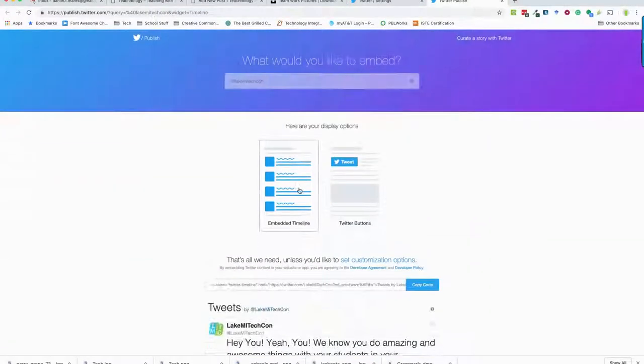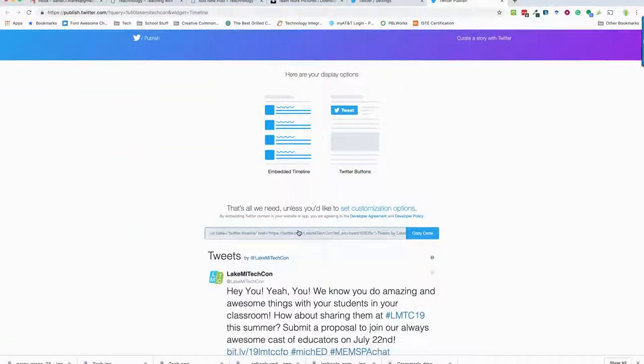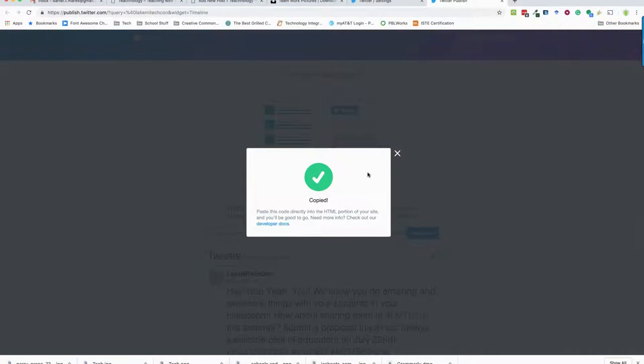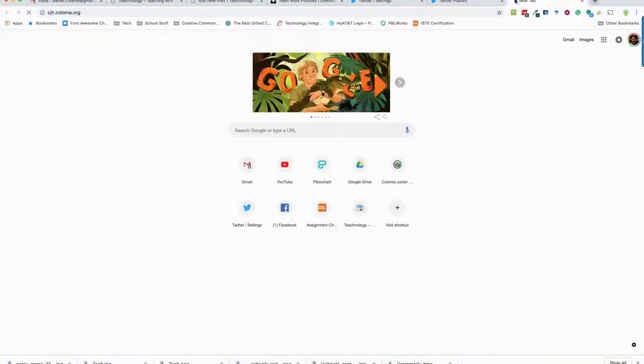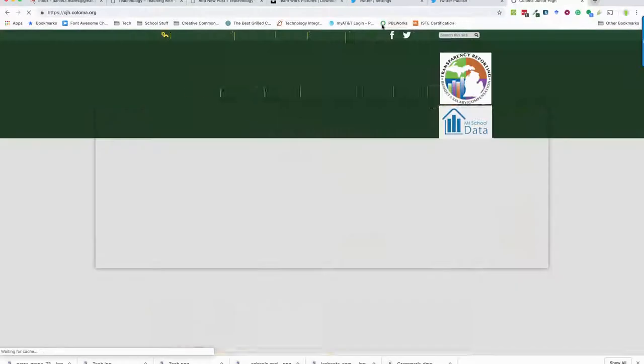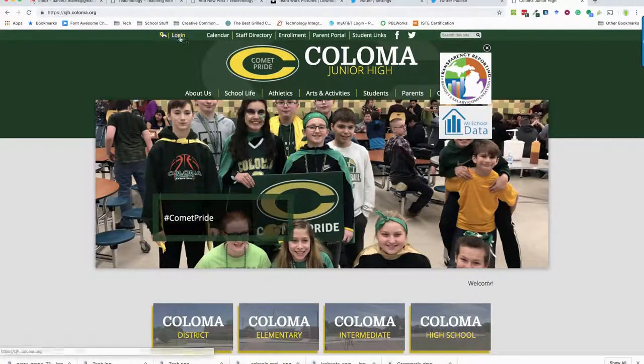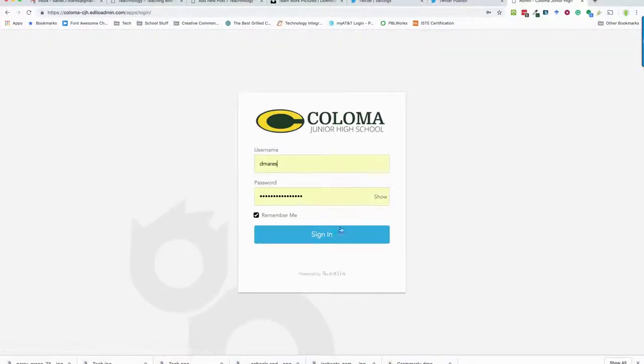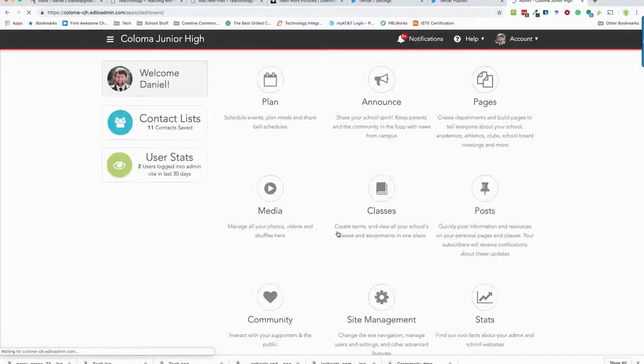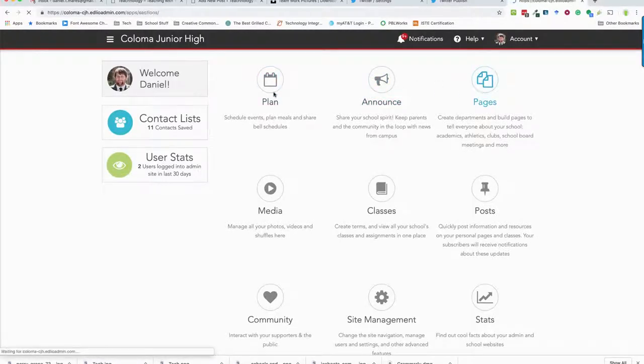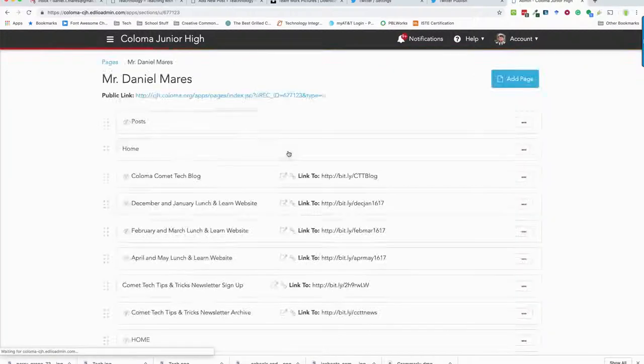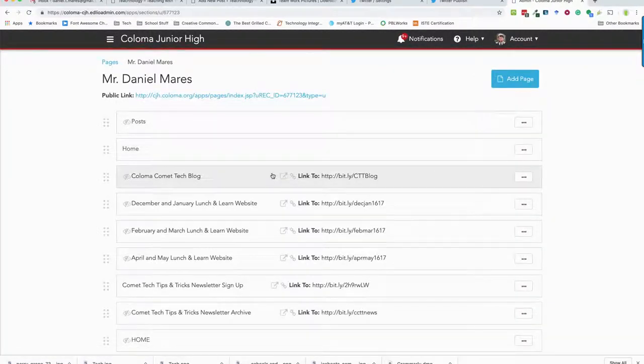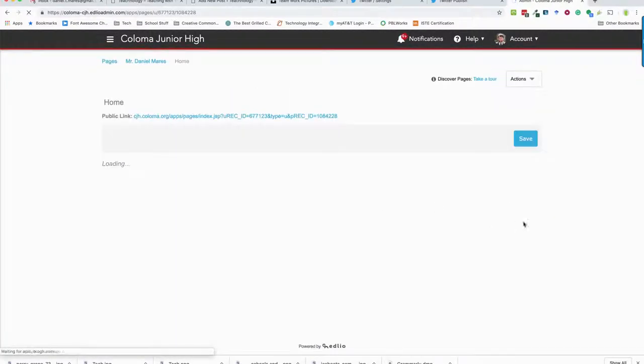And I go into my Ed Leo site. So if I was going to CJH, here I am, I log in on my CDA CJH page, really quick and easy. Again I'm going to go right to that page, here's my pages.